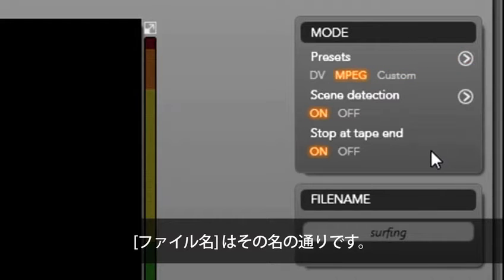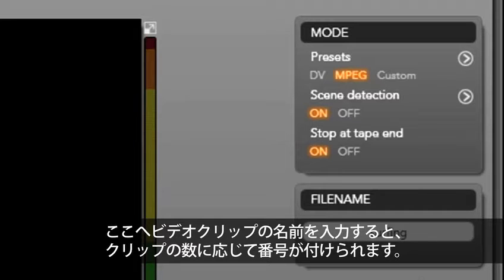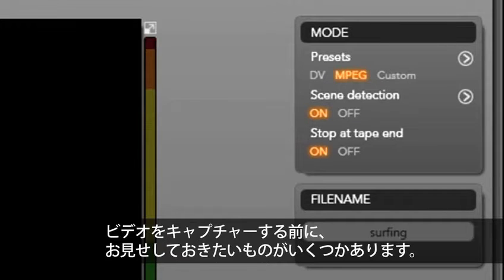File name is exactly what it sounds like. Simply type in a name for your clips and studio will add numbers after each clip based on how many you have. Before we start capturing, I want to show you a few more things.